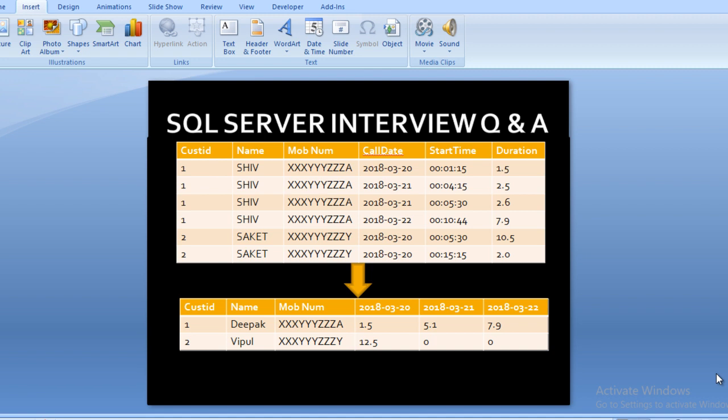In our output, customer ID, name, and mobile number are also present in our input table. But we want to turn the unique values from the call date column into our output columns. In our output we have 23-18, 21-3-18, and 22-3-18. In the input table we can see we have 20, 21, and 22 as three unique values in the call date column. So how can we write a dynamic pivot to achieve this output?